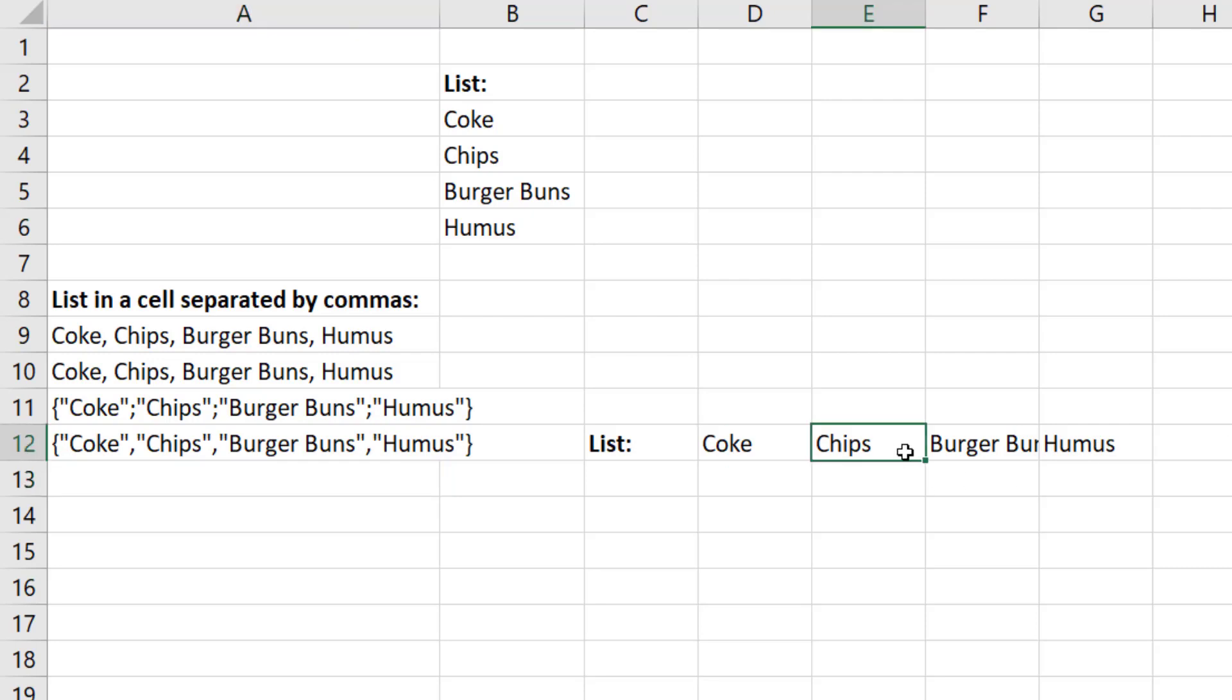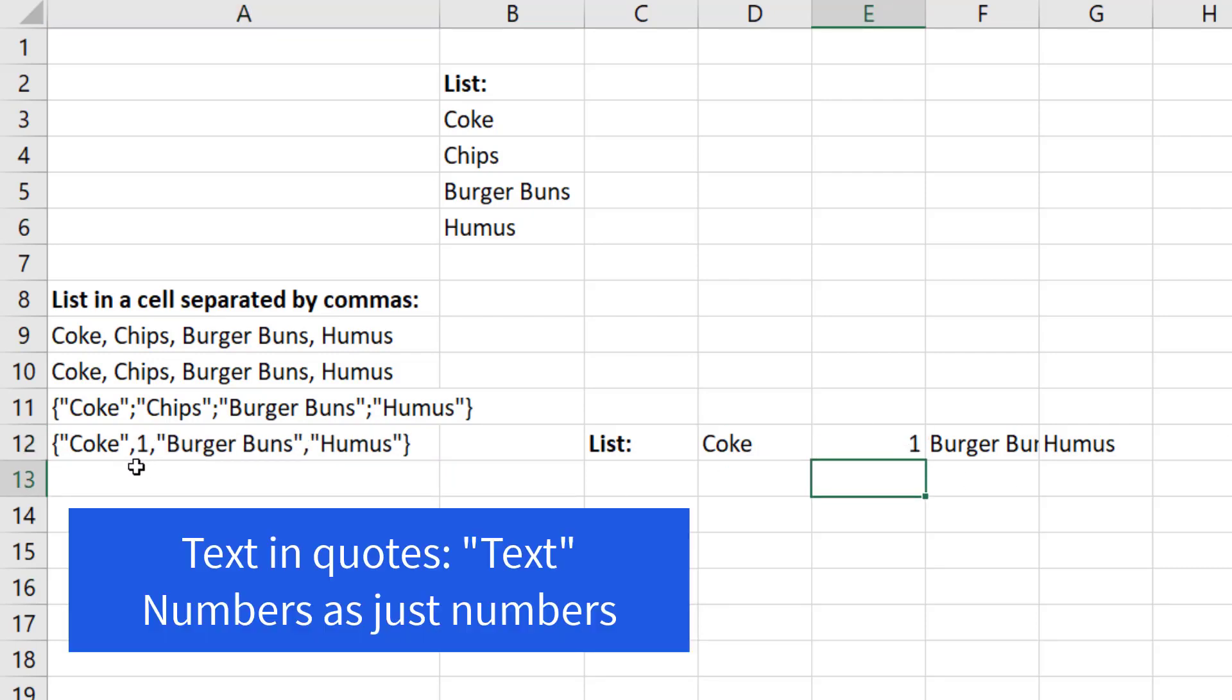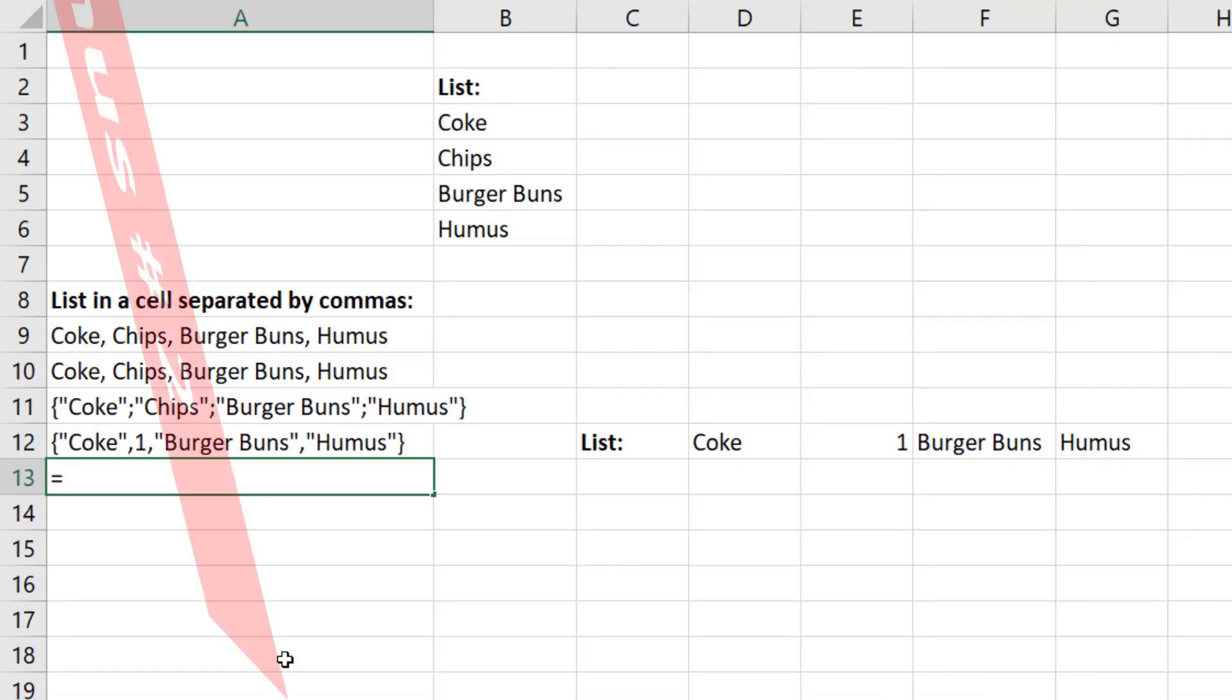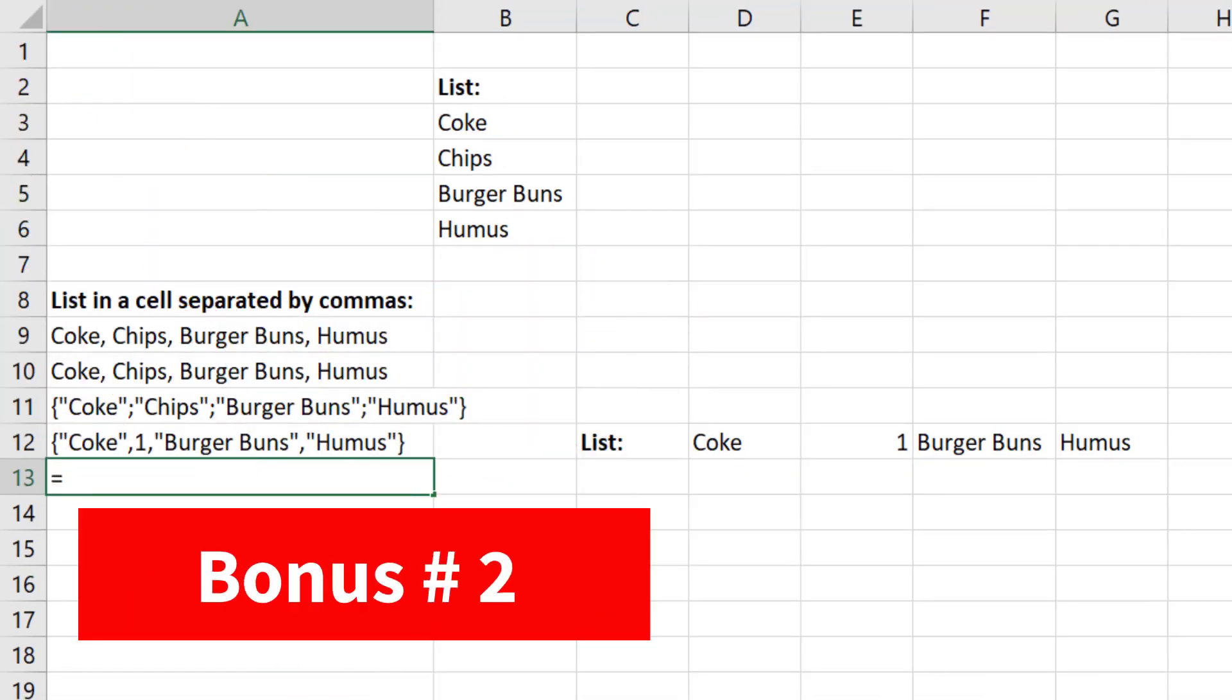And if we change this to a number, bam, it even knows the data type. All right, here's bonus number two.